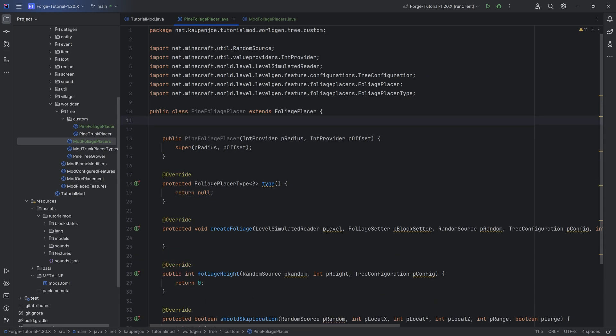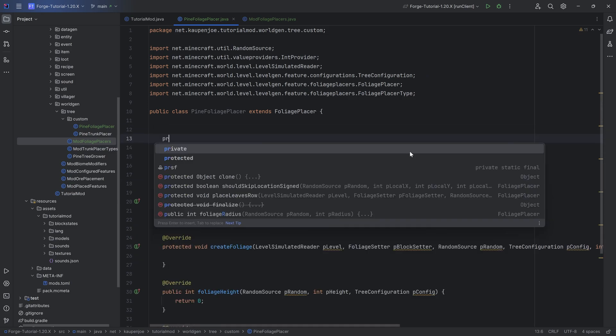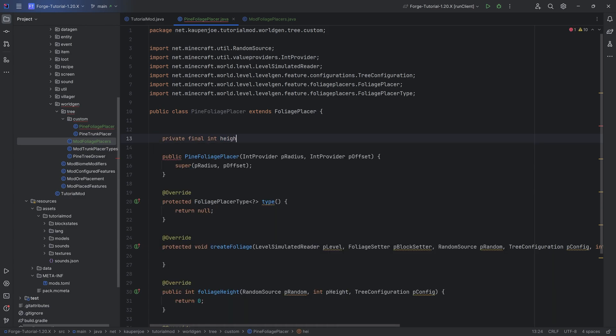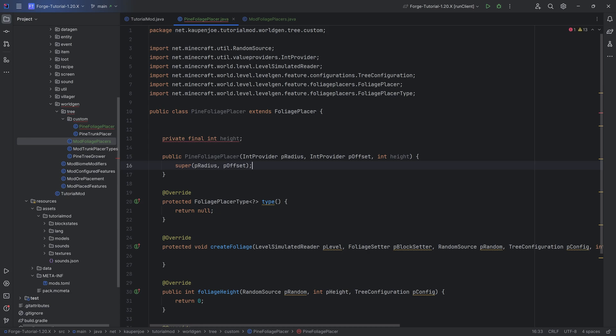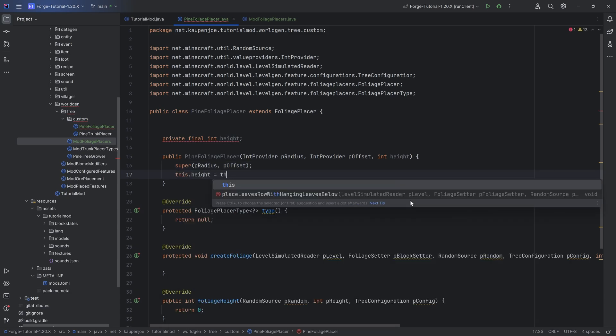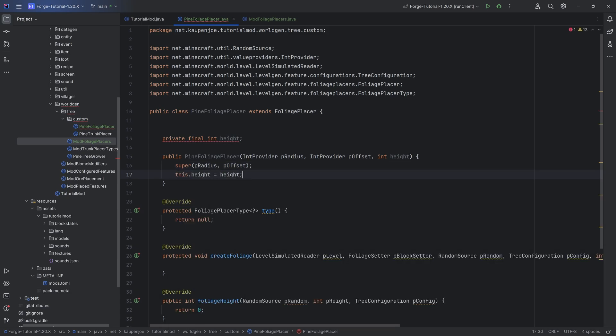For the custom foliage placer we will need a private final integer height which is going to be nothing. We're going to be adding this inside of the constructor, so this is integer height and then we're going to say this.height equals to the height parameter.